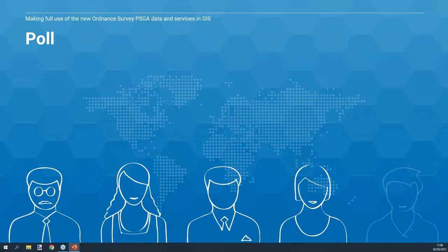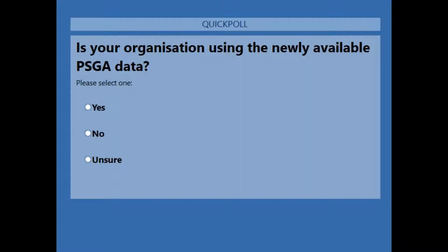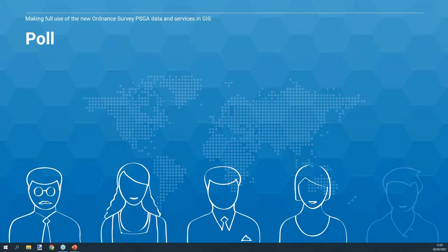We like to keep these webinars as interactive as possible, so we've launched a quick poll question: is your organization using the newly available PSGA data? About 50% of you are saying yes, which is great — you're already accessing that PSGA data and aware of how it can benefit your organization.